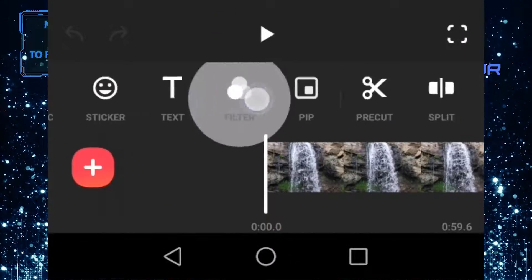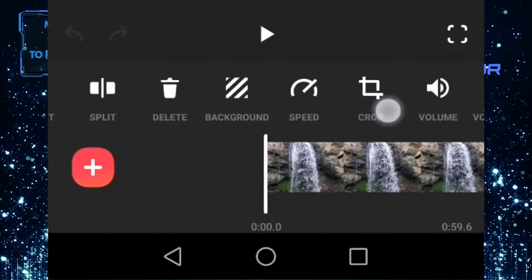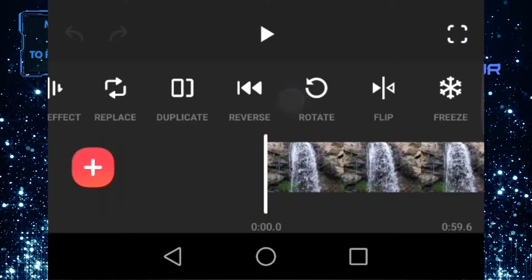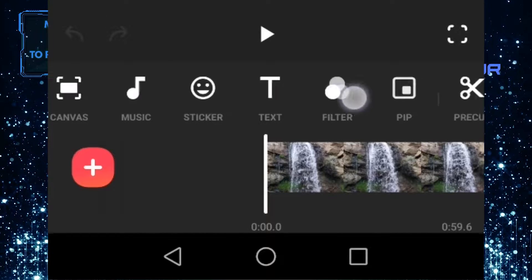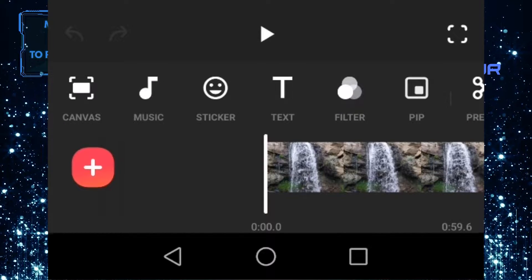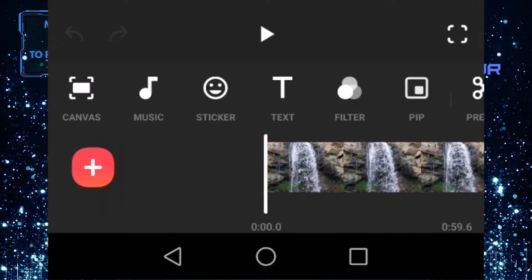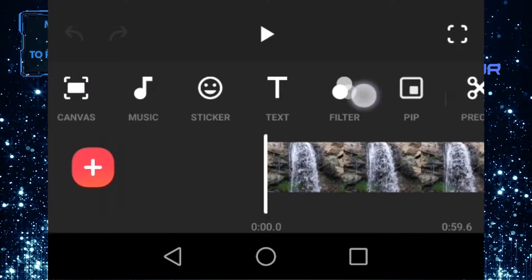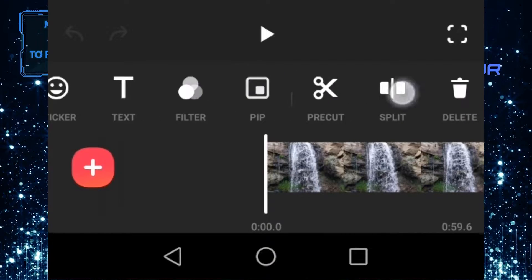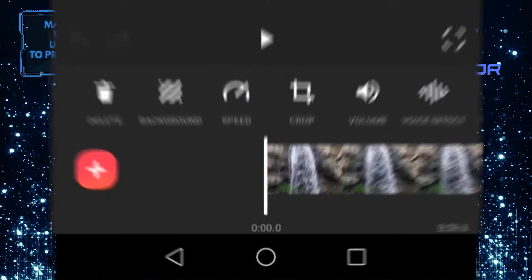So over here is your toolbar. You can use any of these to edit your video. So if you want to make your video slow motion in InShot, just scroll through these tools and then tap on speed.